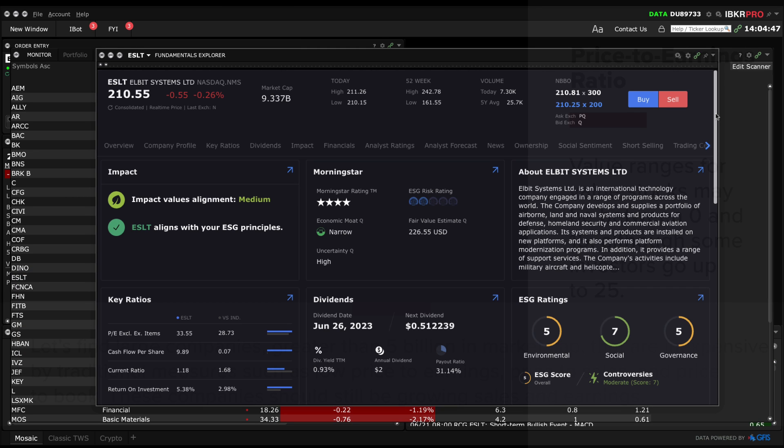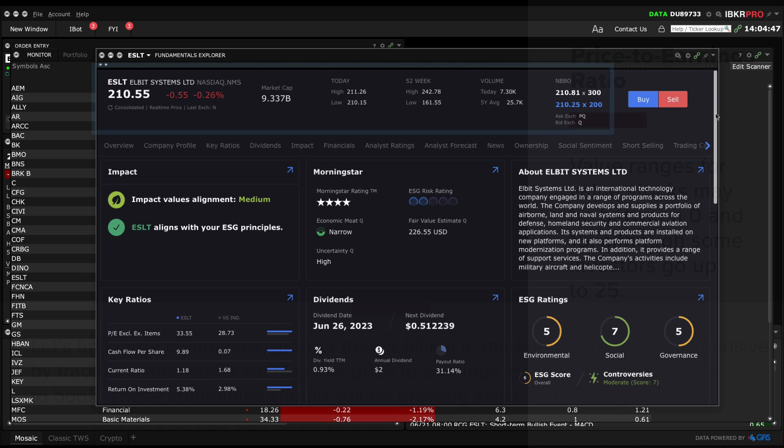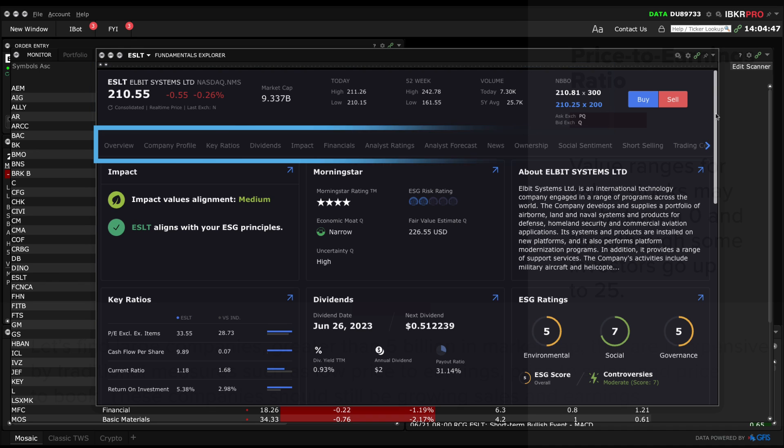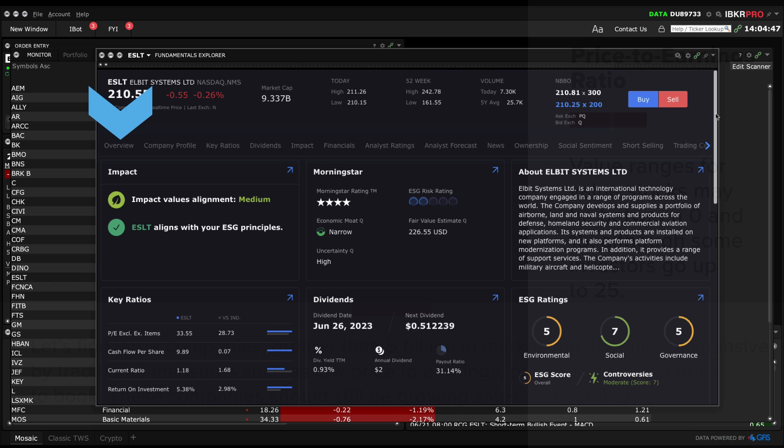There's a wealth of information listed here. It opens up showing market data at the top: market cap, today's high and low, 52 week high and low, plus volume and NBBO. Below that, you'll see a list of tabs that you can select from. It opens on the Overview tab.